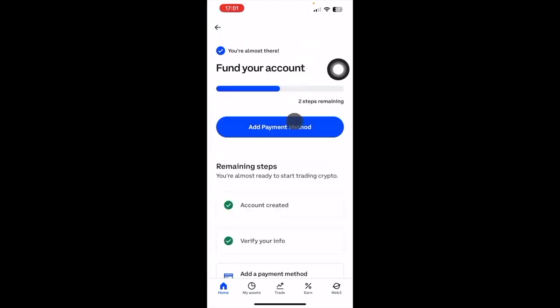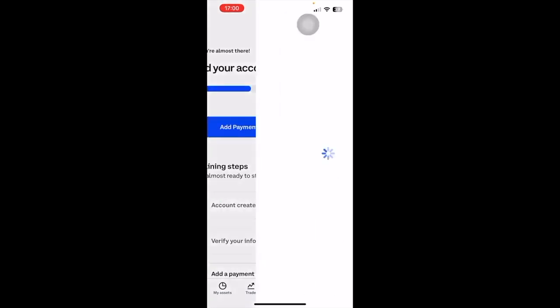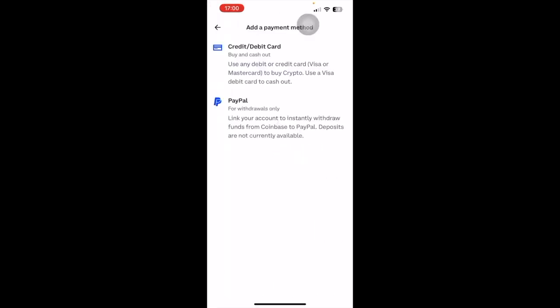I've actually done it already - verify your info and then you'll have to add the payment method. Once you've verified your info it might take, for me it was like five minutes, it can be up to a few hours, but it usually gets verified very quickly.